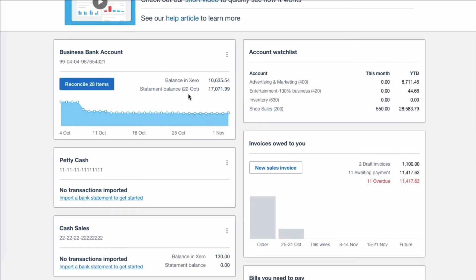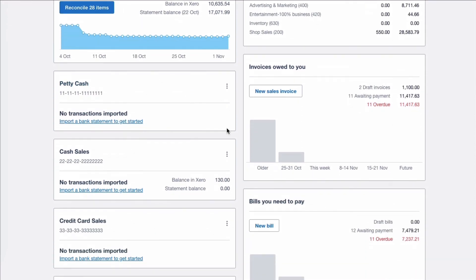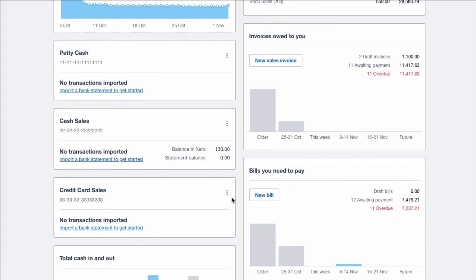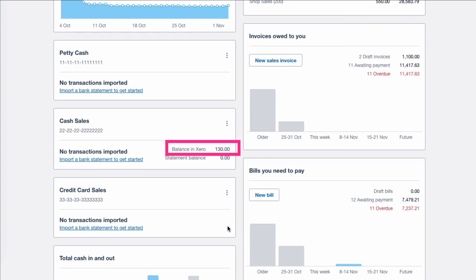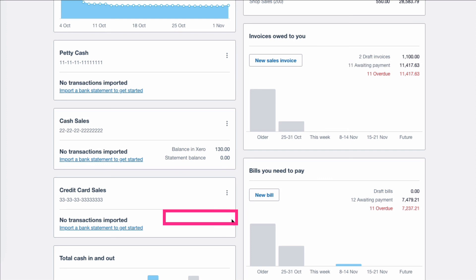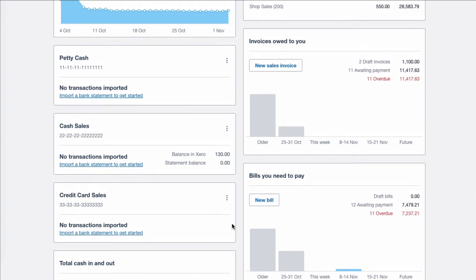Just to recap what we've done: we've input sales — we've input cash sales as received transactions and we've input credit card sales. Then we've shown funds being transferred to the bank account: from cash sales to the bank, and also from your credit card company to your bank. Now we can see the remaining balances. Cash, you've still got £130, and the credit card is zero because we transferred everything. Obviously that would build up again as you have further sales in your business.